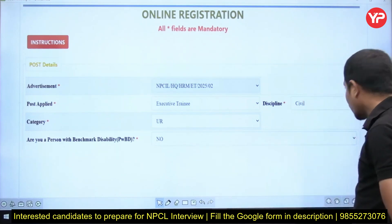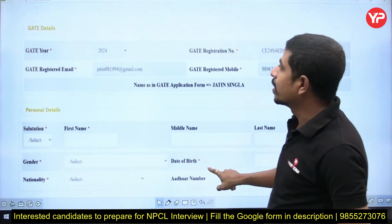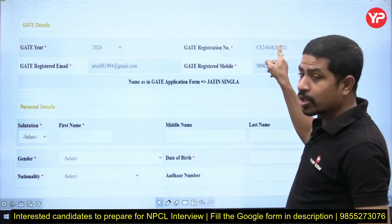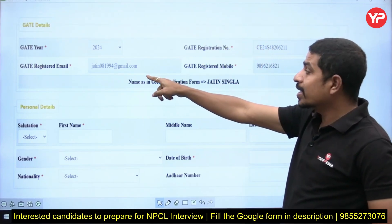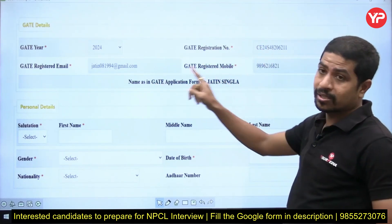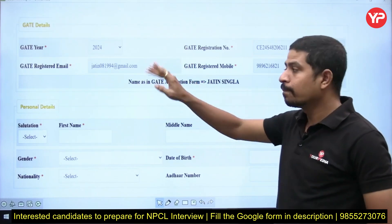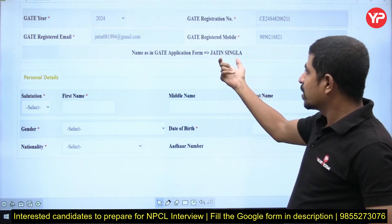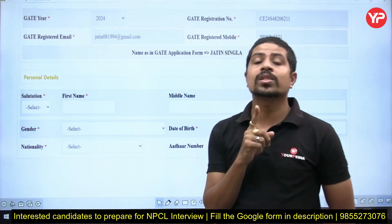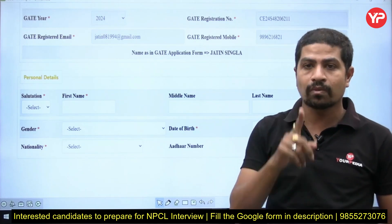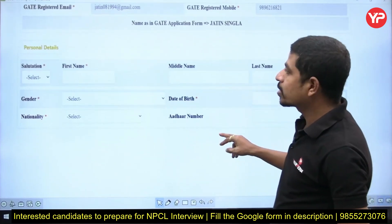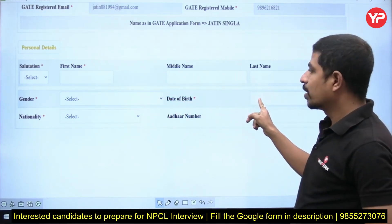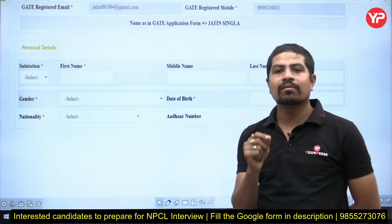Next are the GATE details — very clearly mentioned here. Select the GATE year; for example, I am taking 2024. Enter your GATE registration number, GATE registered email, and GATE registered mobile — both must be the same as your GATE registration. Your name must also be entered exactly as it appears in the GATE application form. After that, fill in your personal details: first name, middle name, last name, gender, date of birth, nationality, and Aadhar number.